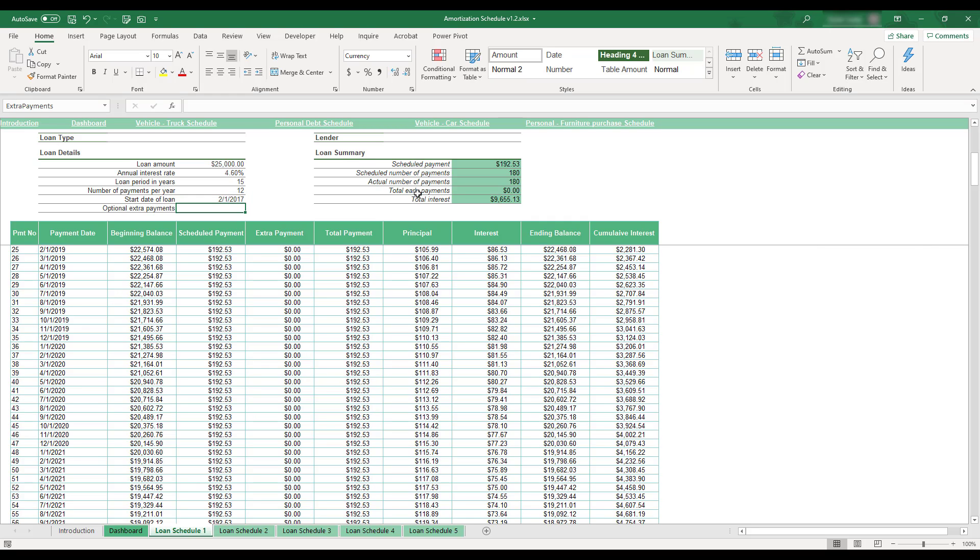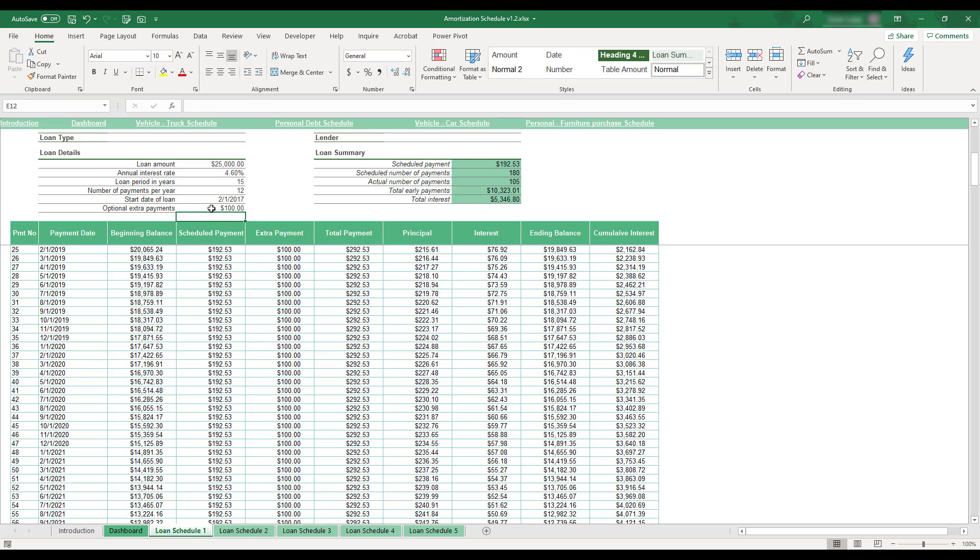The bottom row of the Loan Details section contains an optional field for entering an extra payment amount. This field is used to specify a regular extra payment for the loan, and the amount entered will be applied as an additional payment made on the loan each period.